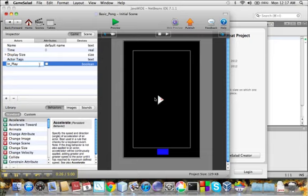And we want this to be true if the ball is in play and false otherwise. So we'll leave it false since the game starts out not in play.